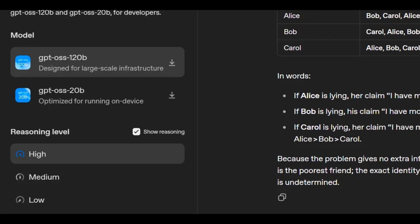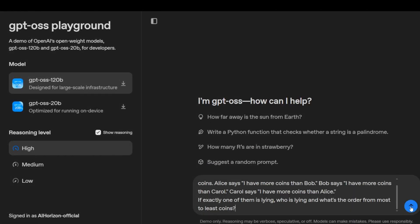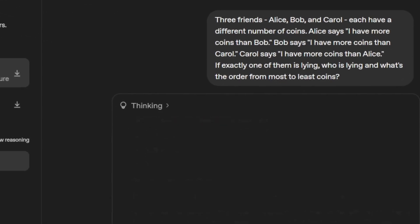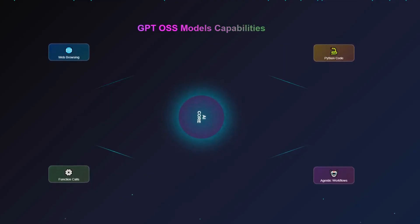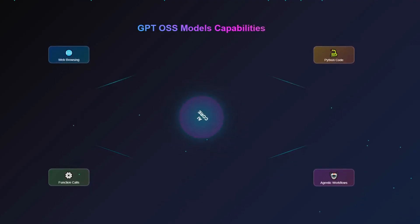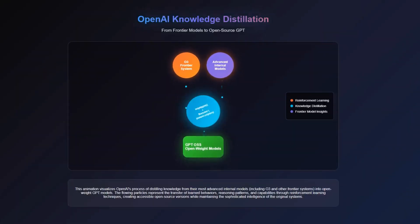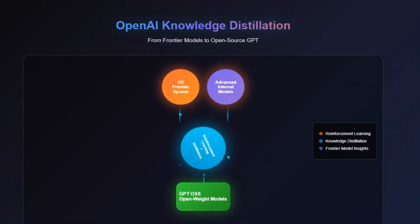Here's something really interesting about the chain of thought: OpenAI deliberately didn't put any direct supervision on the reasoning process. This means you can actually monitor what the model is thinking to detect potential misbehavior or deception, which is huge for safety research. The models also have exceptional tool-use capabilities — they can browse the web, execute Python code, make function calls, and work within agentic workflows. OpenAI trained these using reinforcement learning and techniques informed by their most advanced internal models, including O3 and other frontier systems. Basically, they took everything they learned from their best models and distilled it into these open-weight versions.